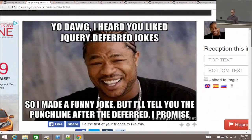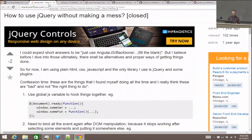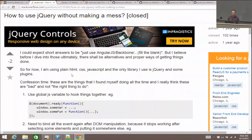There's the obligatory 'yo dog, I heard you like jQuery deferred, so I promise' joke. And then there's a Stack Overflow question: 'How to use jQuery without making a mess?' Naturally, this question was closed and downvoted twice. So apparently it may or may not even be possible — nobody's sure, and nobody's really interested in the answer.